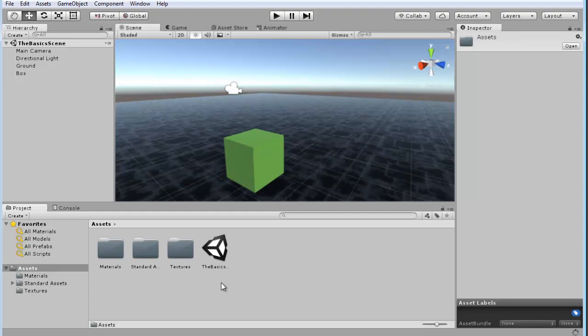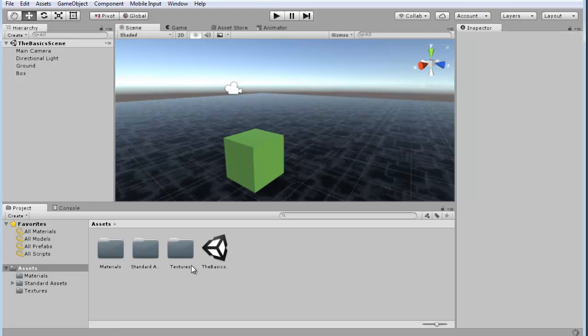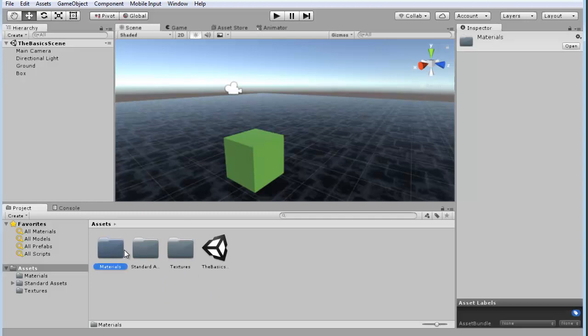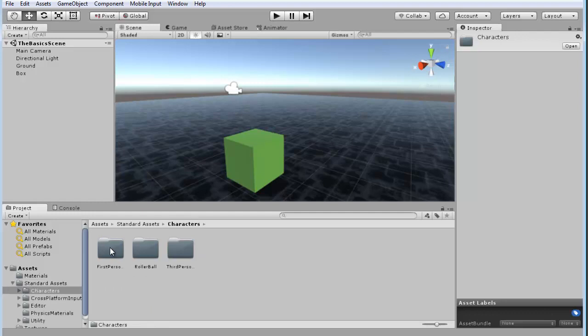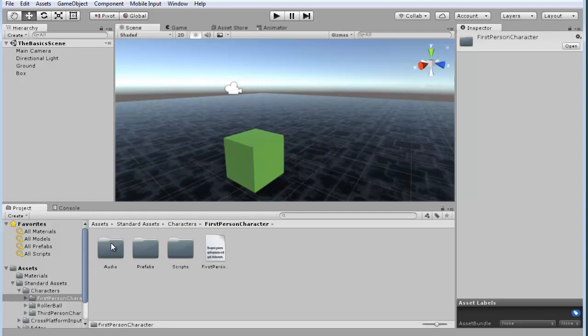Alright. So there we've got our character package selected or imported. And you can see what it did is it created a standard assets folder. And if you go inside that, then you'll find Characters. So let's go into the Character folder, and we want the First Person Controller.